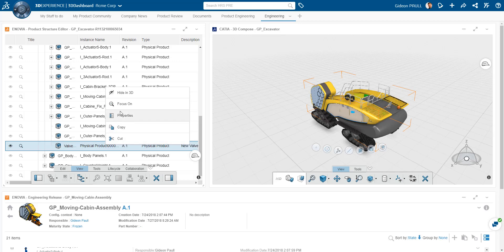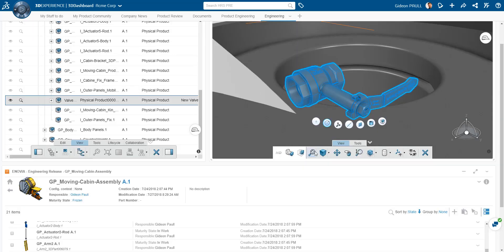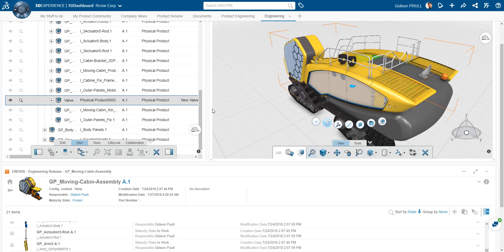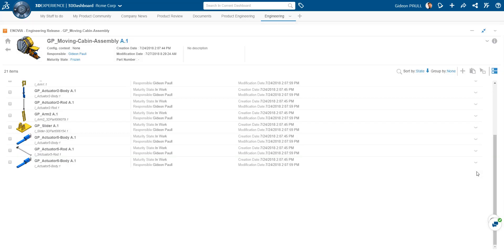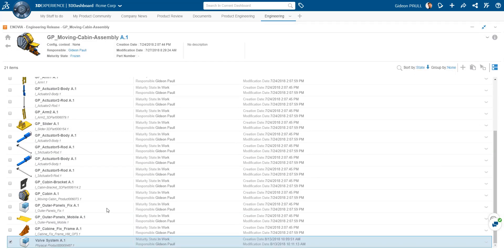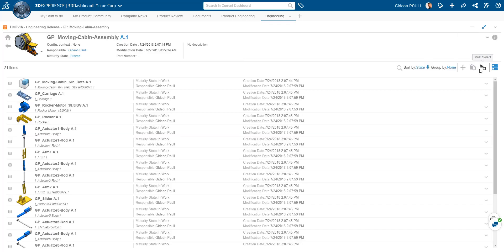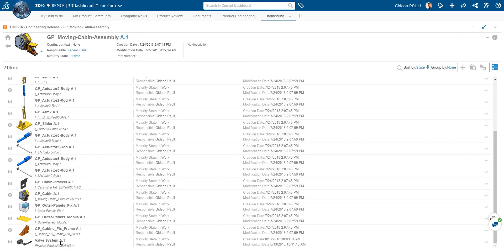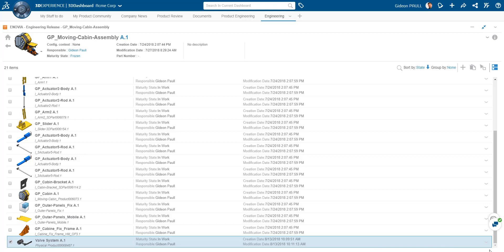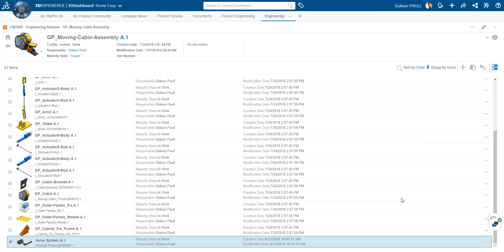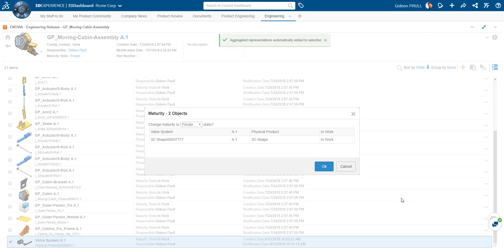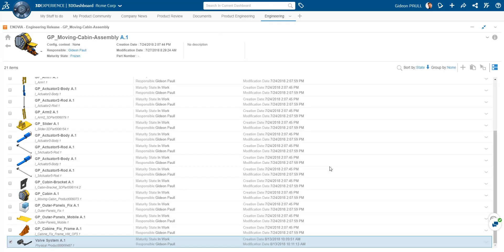Back in our structure editor, we see the updated item with its newly associated 3D graphic. Obviously, I could correctly position the valve inside the structure editor. Let's take a look at engineering release widget. We refresh the interface and instantly see the updated item. Now, let's release this item. Directly from the interface, we have lifecycle options. In this case, we'll promote the valve system item from in work directly to released. The status gets updated immediately.